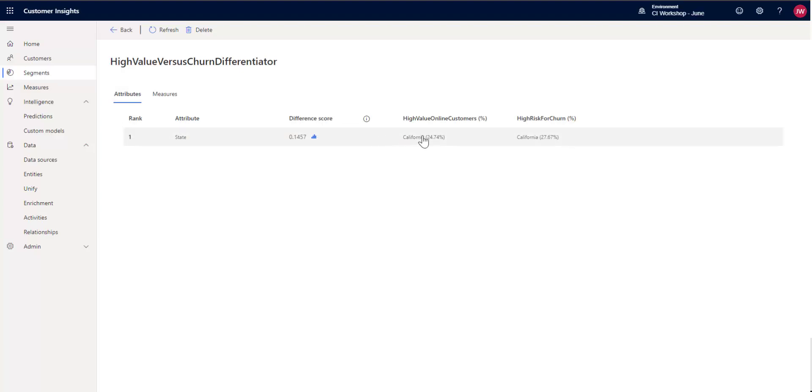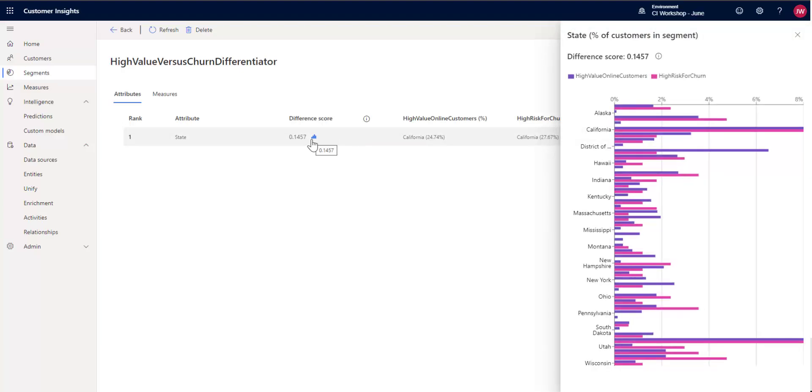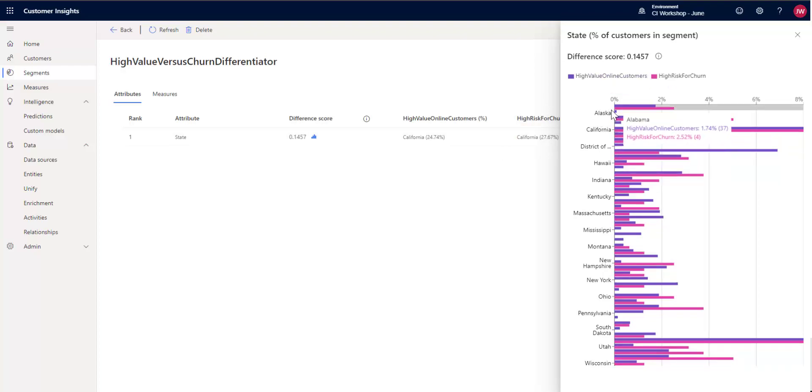And we can see, for instance, the highest is 24% in California in our high value customers, and 27% of our high risk return customers are from California. But if we open this up, what's interesting is it gives us a breakdown of each of the values. So you can see each of the states listed here, and then it's giving us a breakdown of the values for each of them. So we can see the difference really between them quite easily looking at the chart.